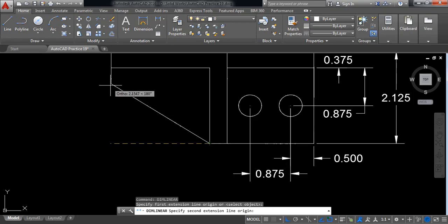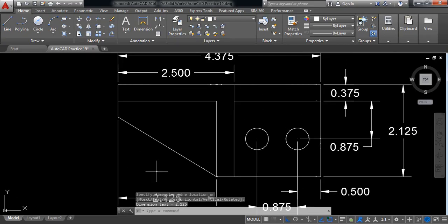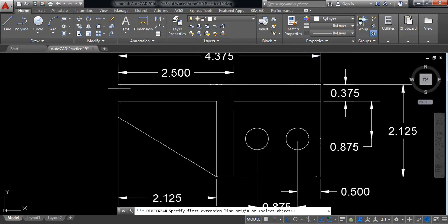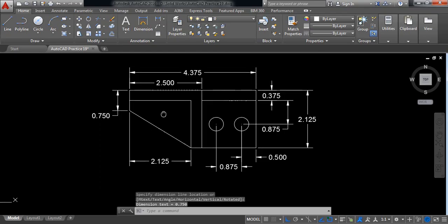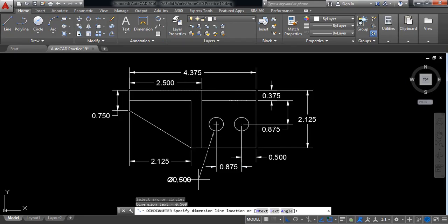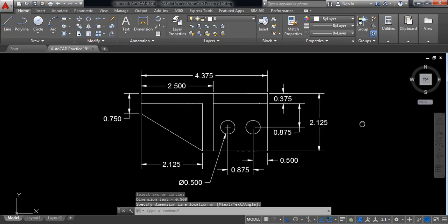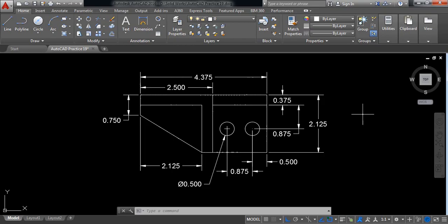This point to this point — it is 2.125. And from this point to this point it is 0.875. If we select the diameter — the diameter is 0.5. So our drawing is complete. Hope you have enjoyed this video and don't forget to subscribe, like, and share. Thank you.